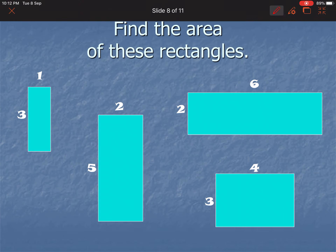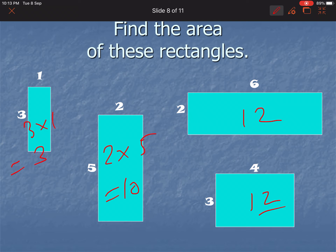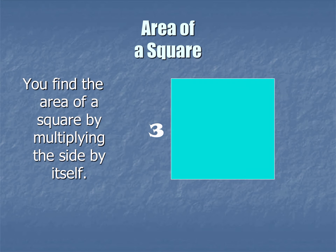Find the area of these rectangles: 3 multiplied by 1 is equal to 3. Then 2 multiplied by 5 is 10. Then 2 multiplied by 6, and 3 multiplied by 4 is 12. The unit for area is centimeter square or meter square — remember, parameter is in centimeter or meter, while area is in centimeter square or meter square.